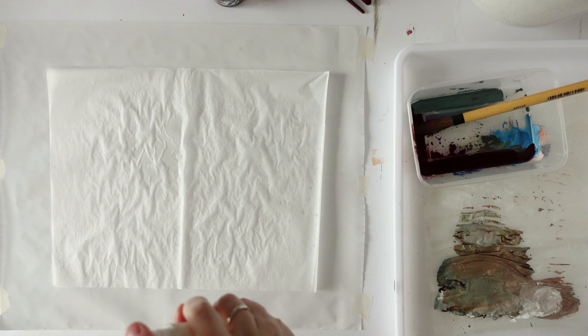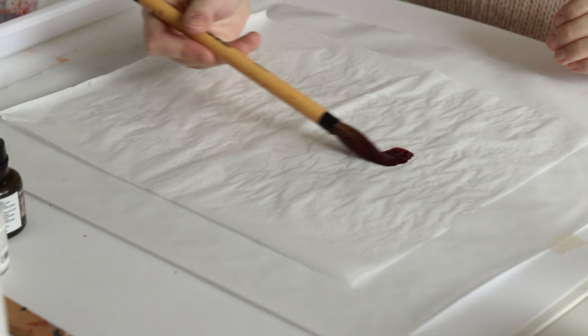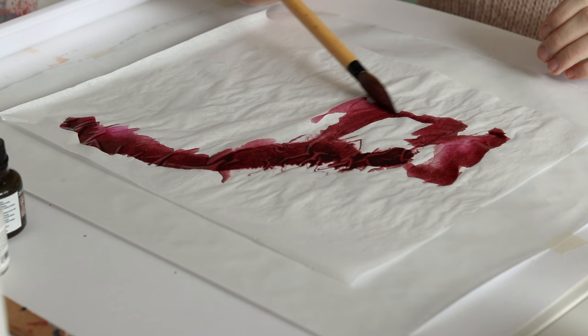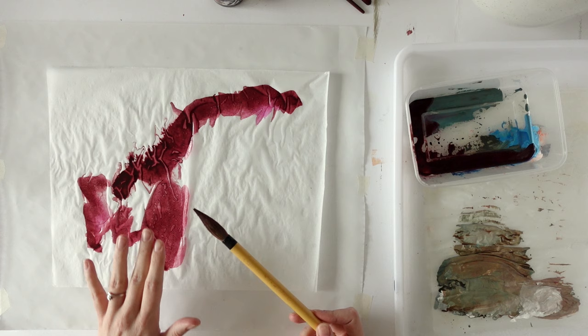And you see it soaks up quite a lot of liquid, but also underneath it gets quite wet. That's why I put the freezer paper underneath. And then I'm just going to make some marks with this ink on here into the wet surface. And one thing you'll find with the tissue paper is it crinkles a lot and creates these kind of effects.